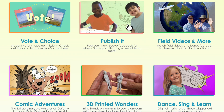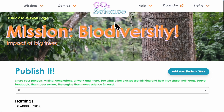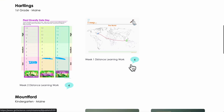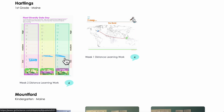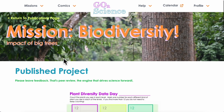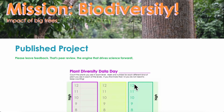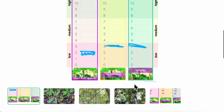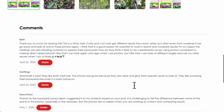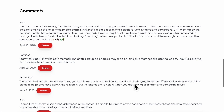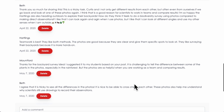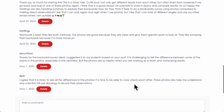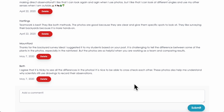Publishing research results is the engine that drives science forward. As a full member you can publish your students' work on our Publish It page. We do our best to comment on everything that is published, and members can comment on one another's work too. Knowing their work will be seen by the GoToScience community can be a real motivator for learners.